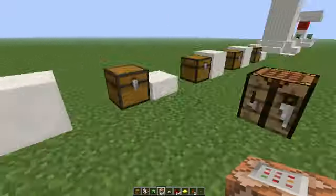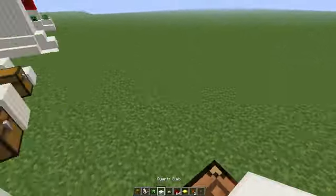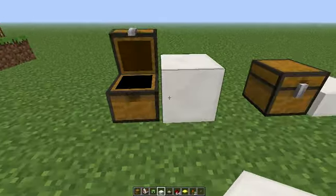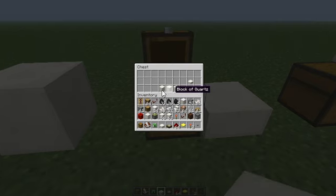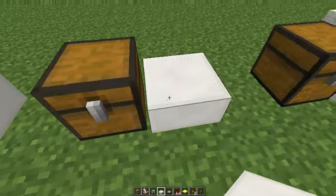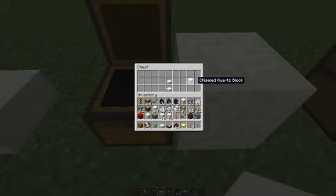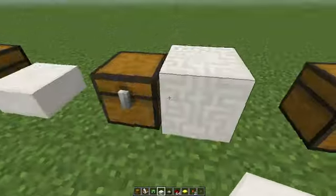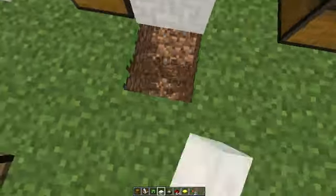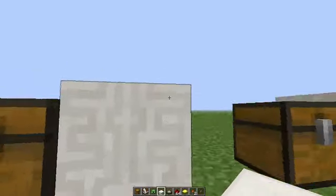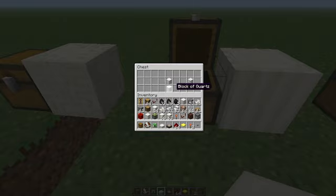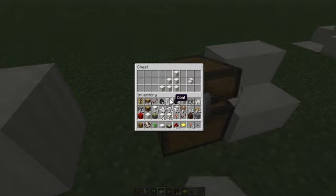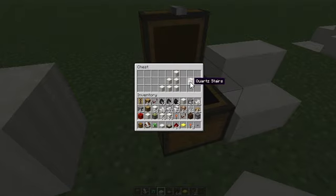We have quartz blocks. Four quartz gives a block of quartz. Three blocks of quartz give a quartz slab. Two quartz slabs give a chiseled quartz — that looks really nice. It has a different texture on the sides versus the top and bottom. Two blocks of quartz give a pillar quartz. Chiseled quartz blocks can be crafted into quartz stairs — you can make some awesome things with this.